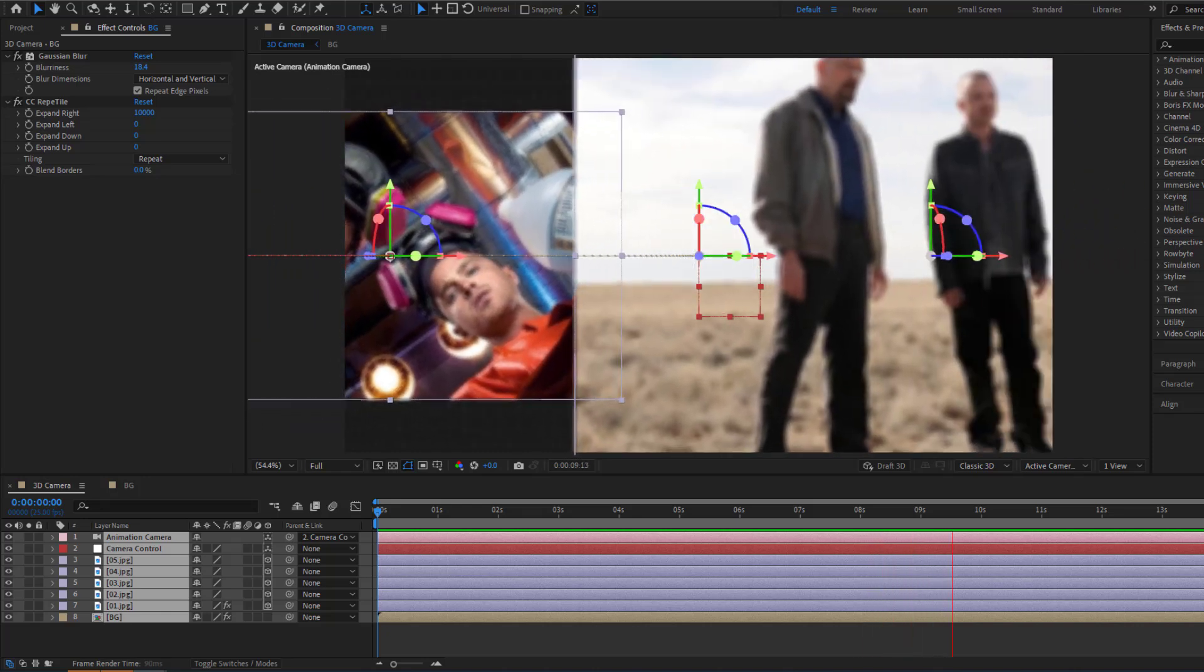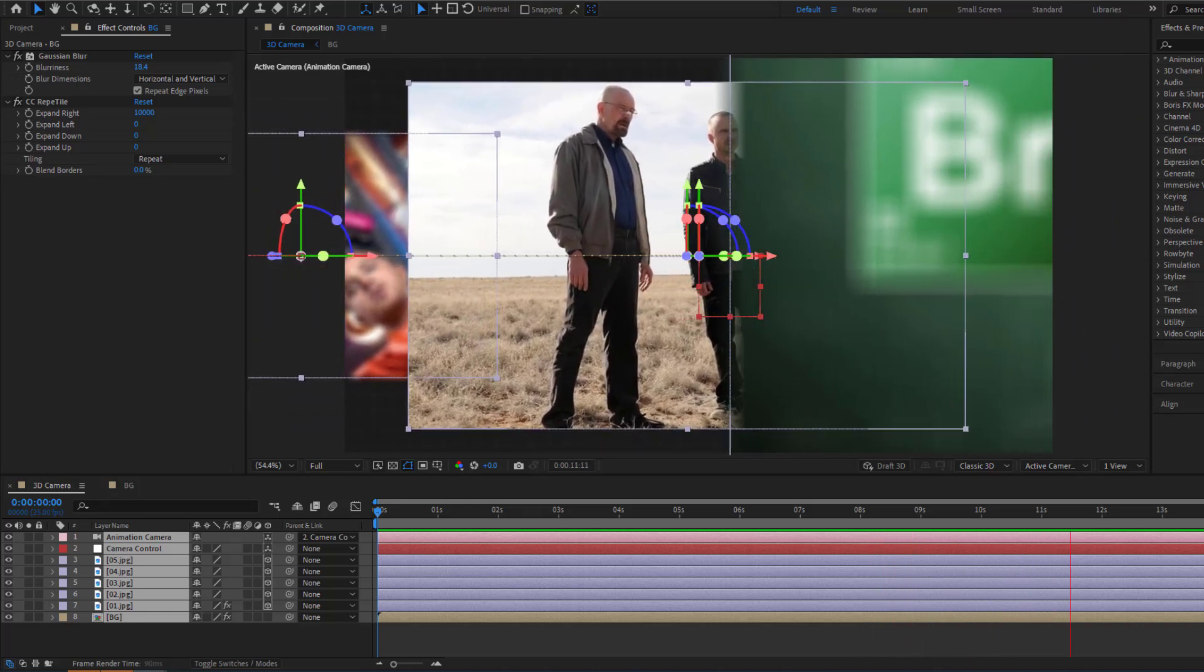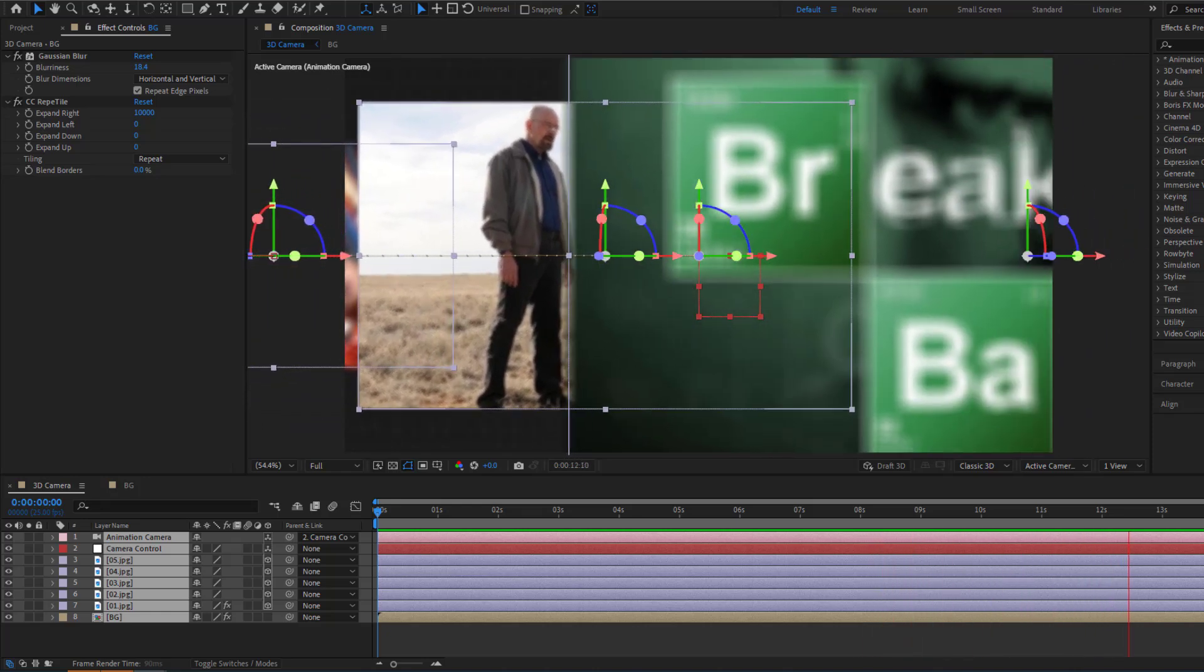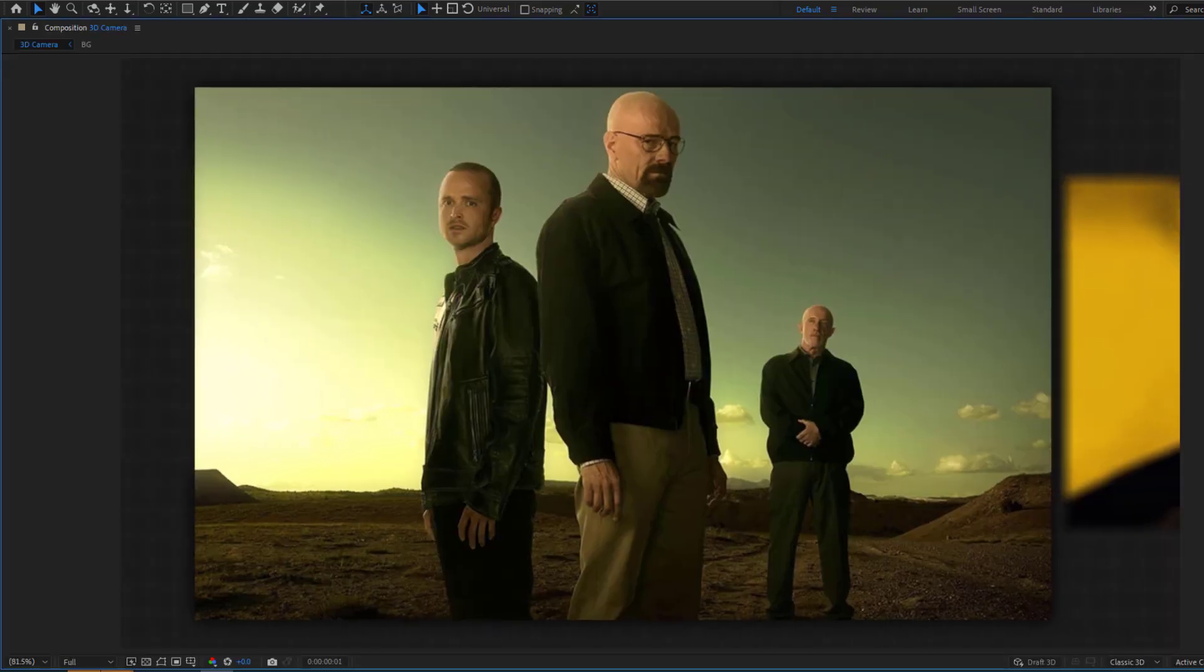Hey guys, welcome to my new video. In this video, I'm going to show how to use 3D camera in After Effects. Let's get started.